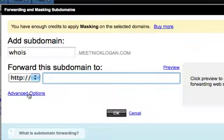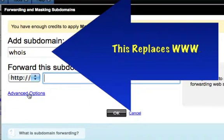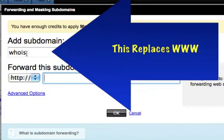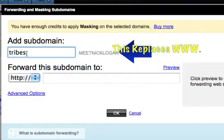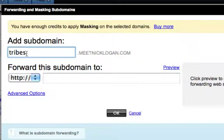Why is it that you put 'whois' in there again? Well, whatever you want to name it — you could put 'tribe'. Oh, so this is where Kerry put 'tribe' in there. So whatever you want that domain name to look like when it goes out.